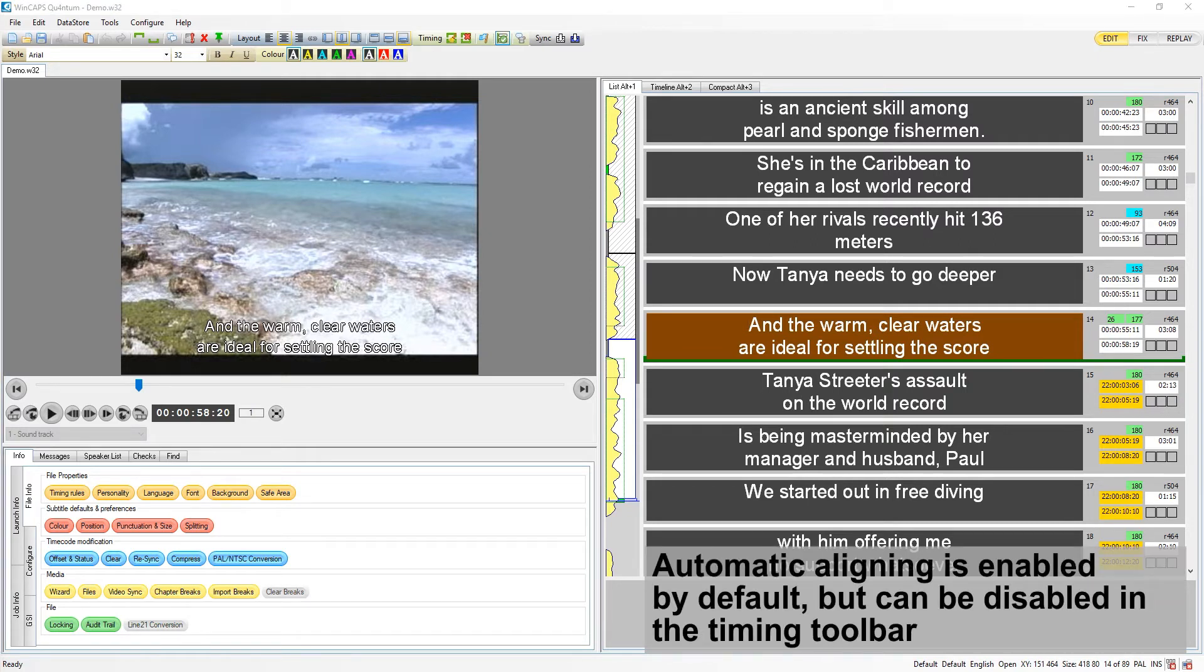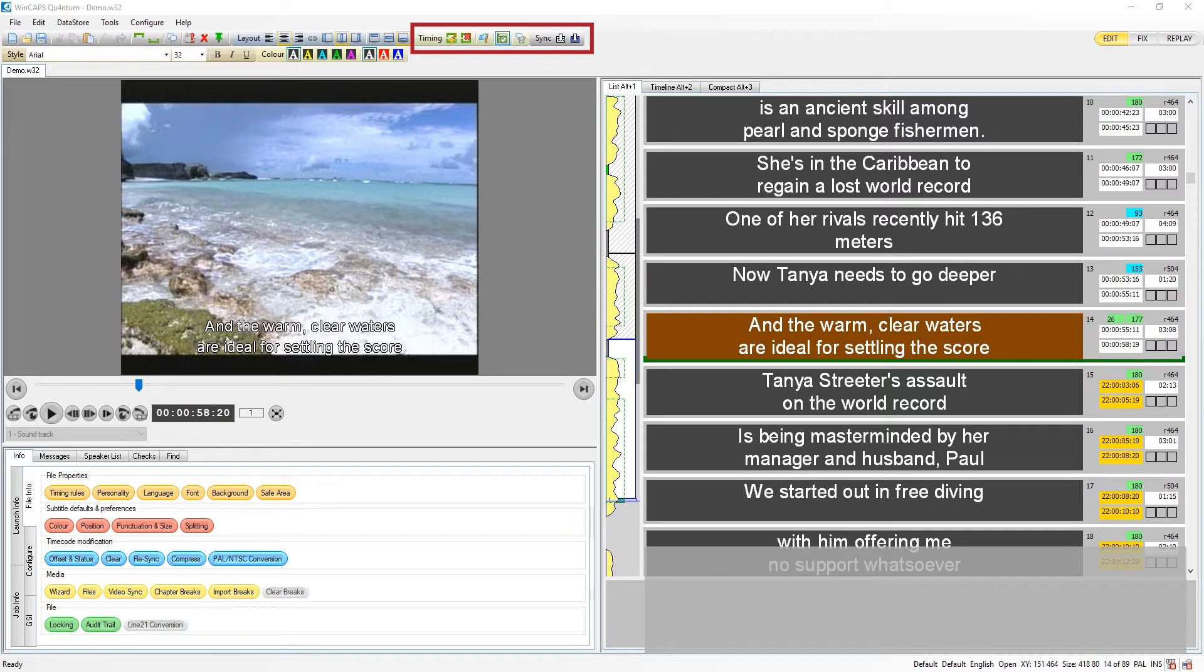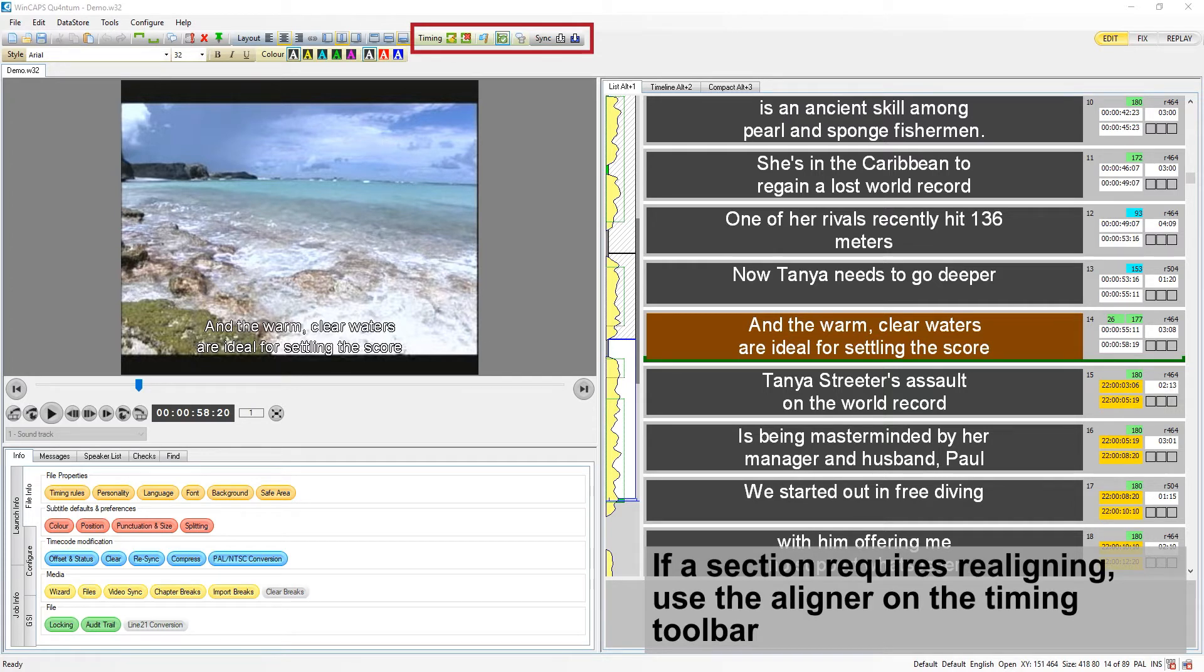Automatic aligning is enabled by default but can be disabled in the timing toolbar here. You can still create section markers, but the aligner will not run until it's activated. If you need to realign a section or every section, then you can do so via the toolbar here.